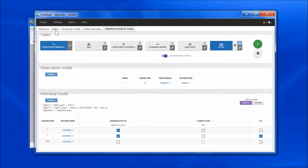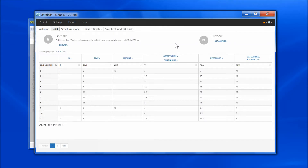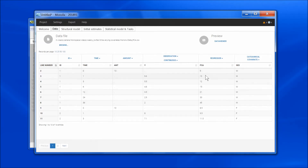Finally, I would like to recall that the value of the regressor is interpolated using last value carried forward. This means that in this example, the value of PCA between time 0 and time 1 is 9, then at time 1 it changes to 10 and remains so until time 3, and so on.